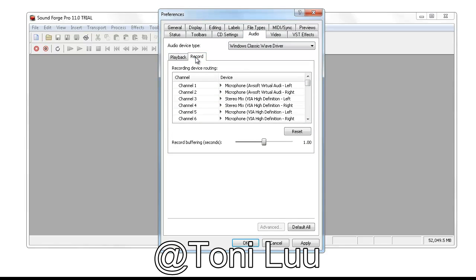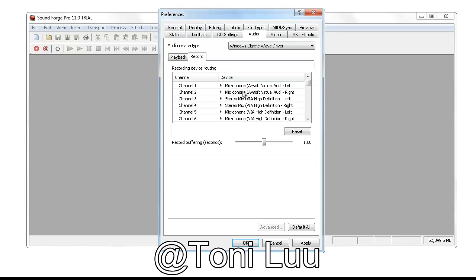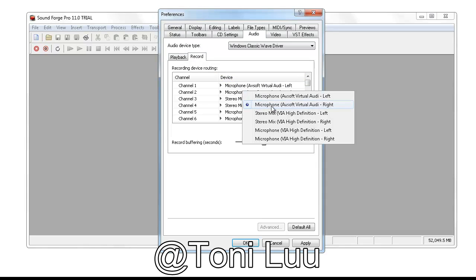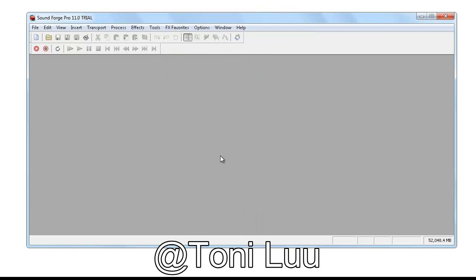Select Microphone of Soft Virtual Audio left for every record device which is microphone, pod, left, right, by left-clicking the mouse and choose Microphone of Soft Virtual Audio left, right alternately. Click OK button to save the changes and close the dialog.